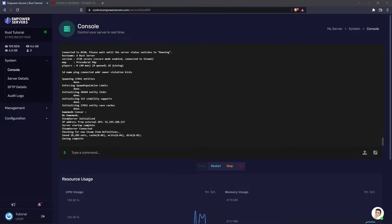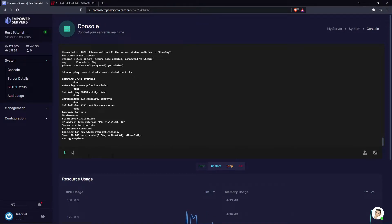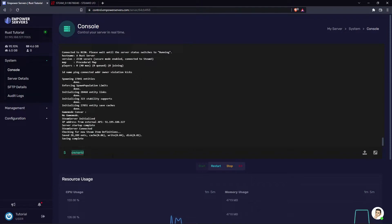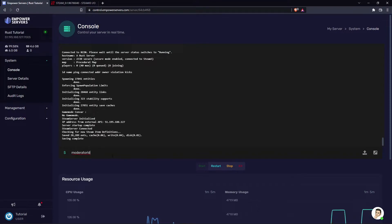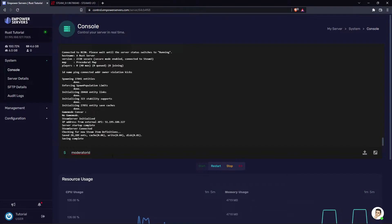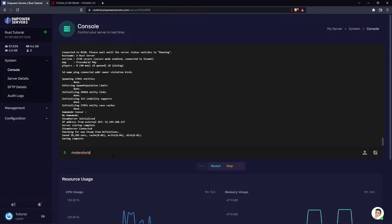There are two commands on Rust to grant players admin. The first one is owner id — this grants players admin commands and allows the player to add and remove other admins. The other one is moderator id, which has the exact same permissions as the owner id command, but this admin cannot add or remove other admins.